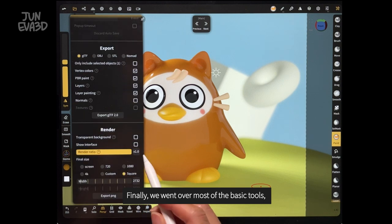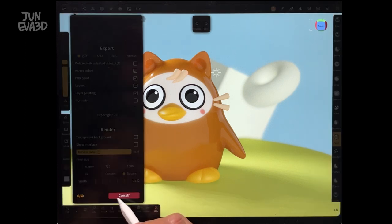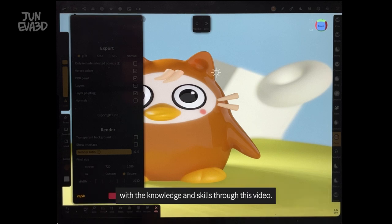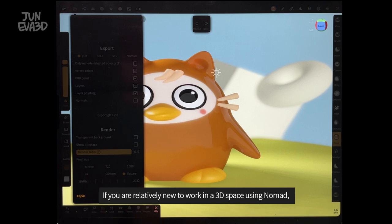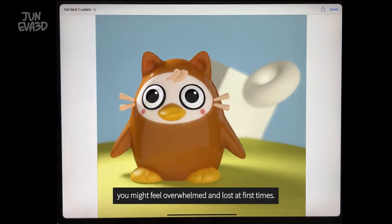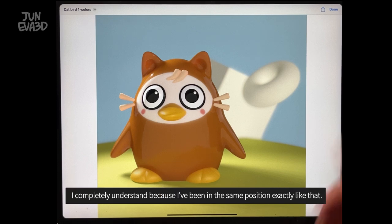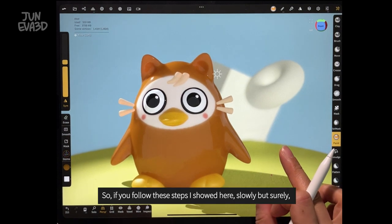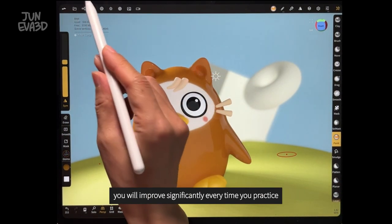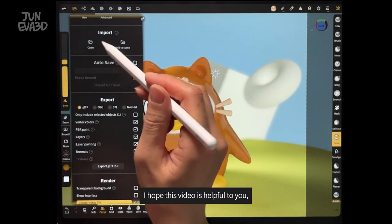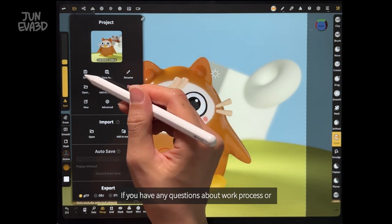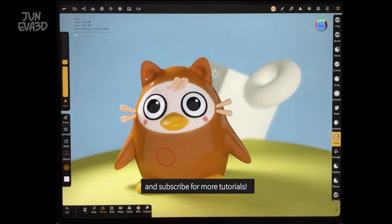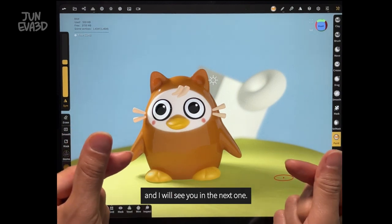Finally, we went over most of the basic tools, from modeling to rendering, while creating this little character. I'm confident that this workflow will allow you to create any characters in Nomad with the knowledge and skills from this video. If you are relatively new to working in 3D space using Nomad, you might feel overwhelmed and lost at first — I completely understand because I've been in the same position. That's why I created this video. If you follow these steps slowly but surely, you will improve significantly every time you practice. I hope this video is helpful to you. If you have any questions about the work process or how you enjoyed this video, let me know in the comments below. If you like this video, please give me a thumbs up and subscribe for more tutorials. And I'll see you in the next one — thanks for watching.